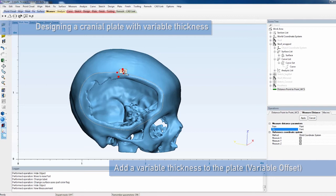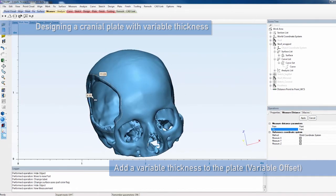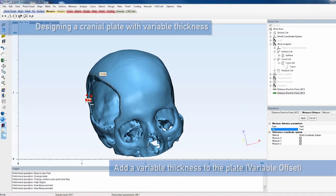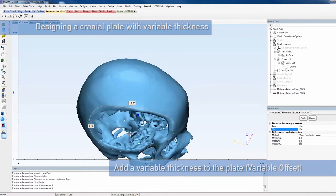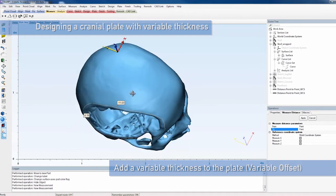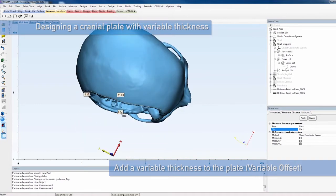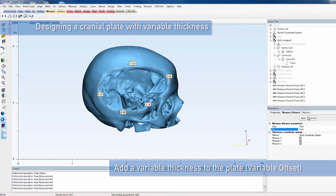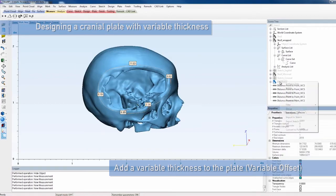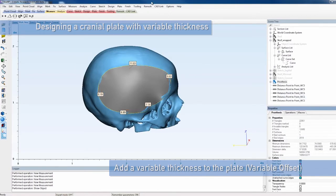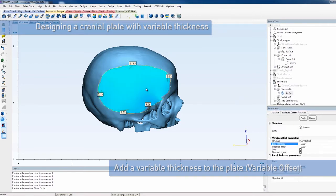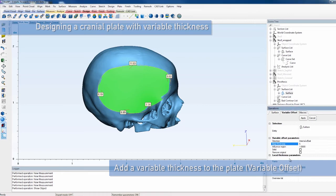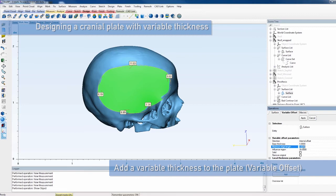Now, we want to add a thickness to the surface. To get an idea of the thickness of the skull in different areas around the defect, you can use the Measure Distance tool, preferably on the original skull. Then use the Variable Offset tool to indicate different thickness values along the surface contour. You can assign a local thickness value to one or several points on the surface contour and repeat this as many times as needed.